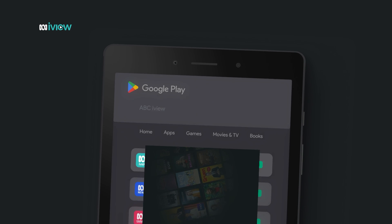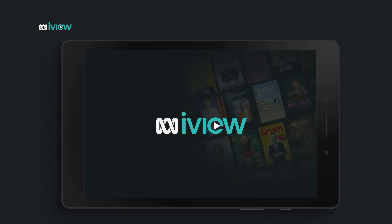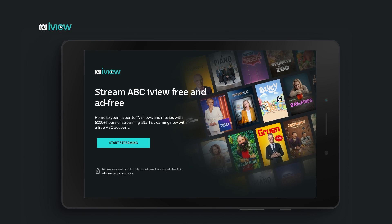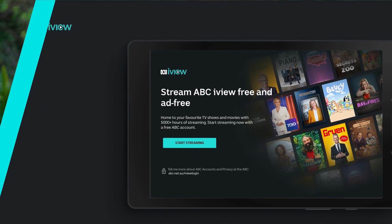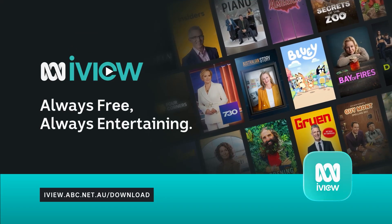ABC iView will open and you'll be asked to either sign in or create an ABC account. Simply follow the prompts or keep watching this playlist for more information on using ABC iView.